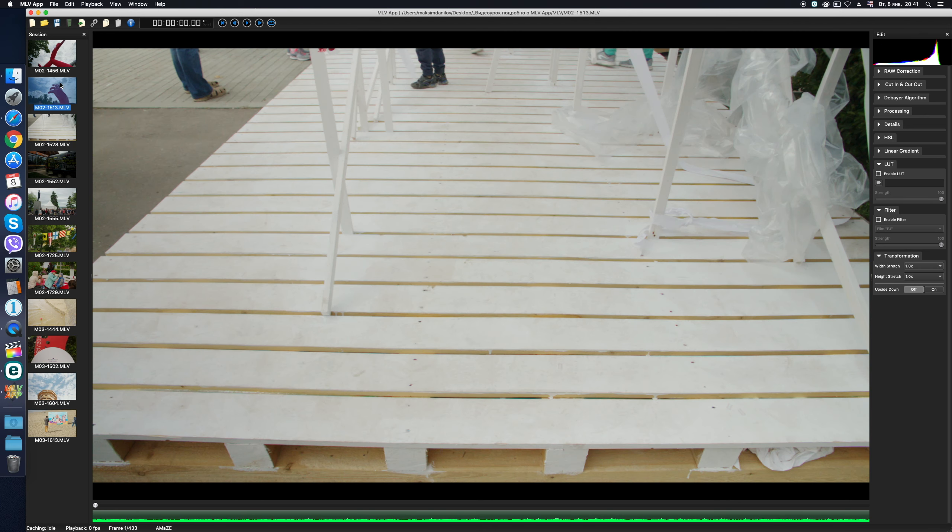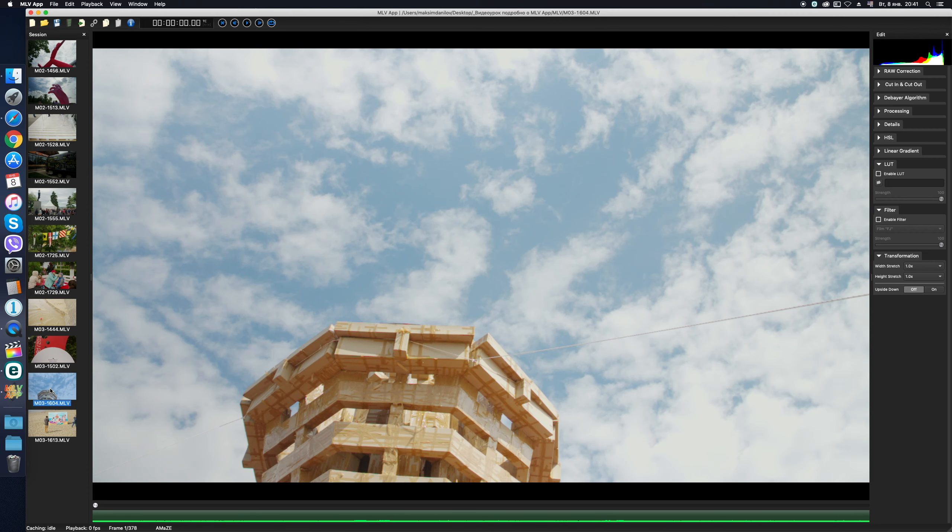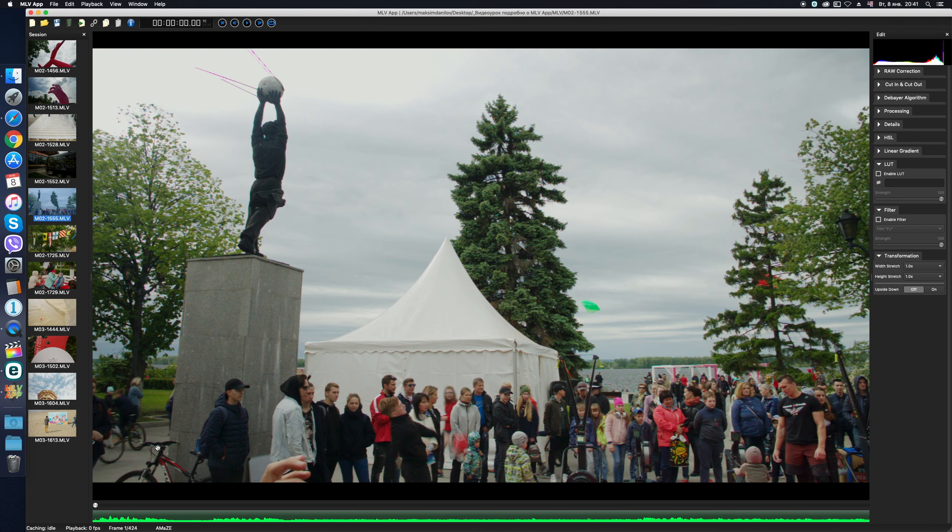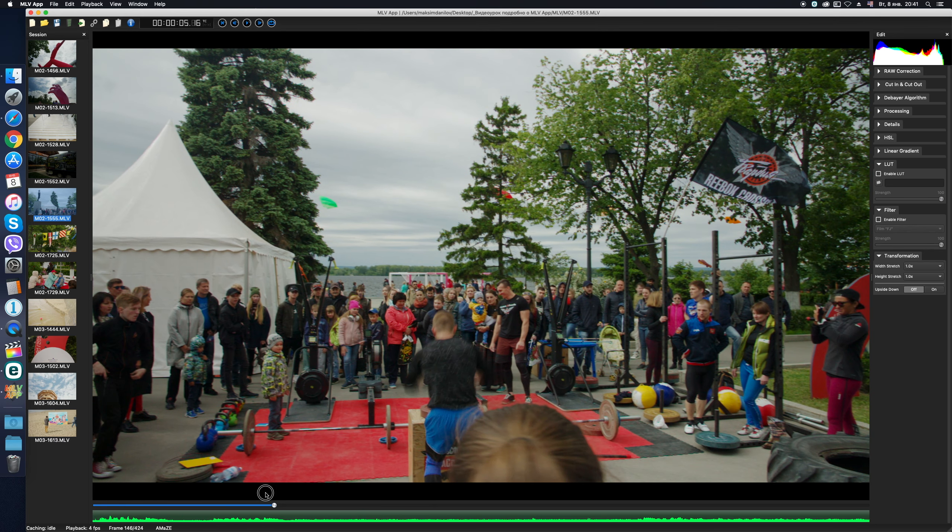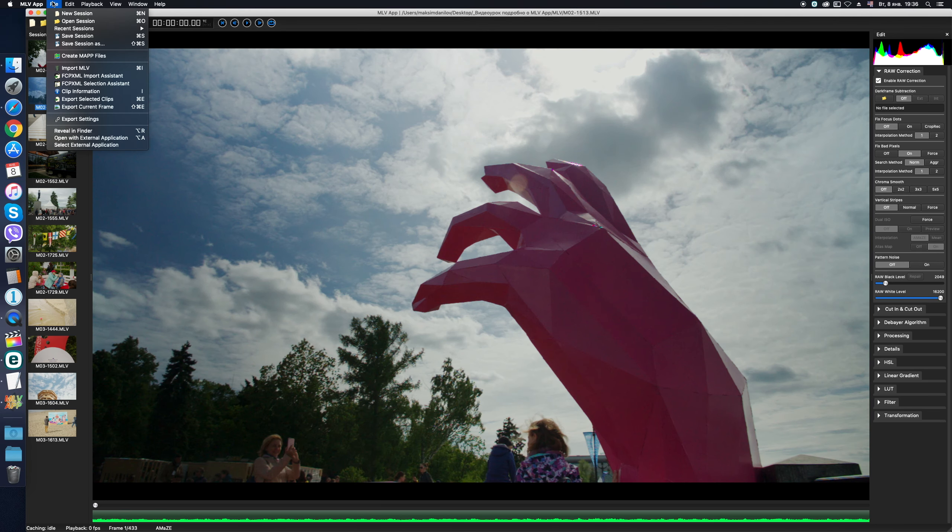Talking about speed, the MLV app works very quickly on even old computers and laptops. The program does not use a graphic card for processing, it utilizes the power of CPU. Let's go on.